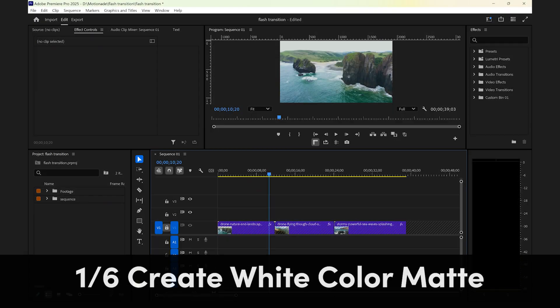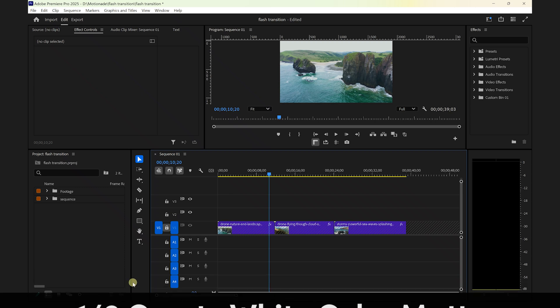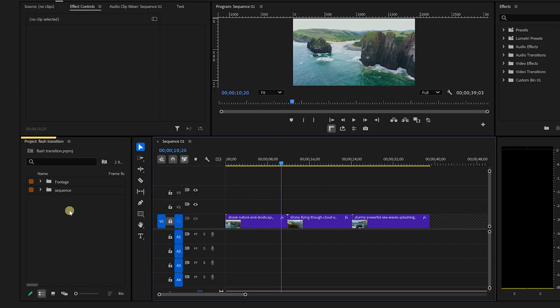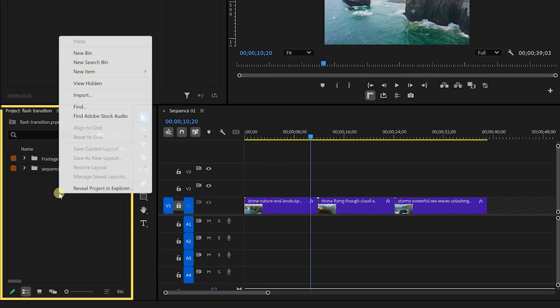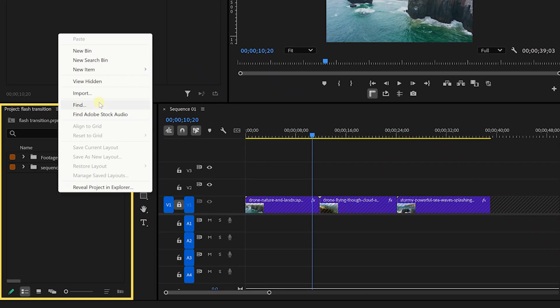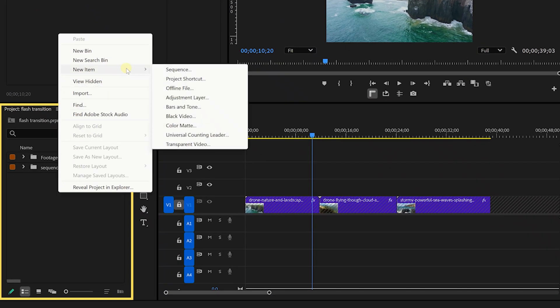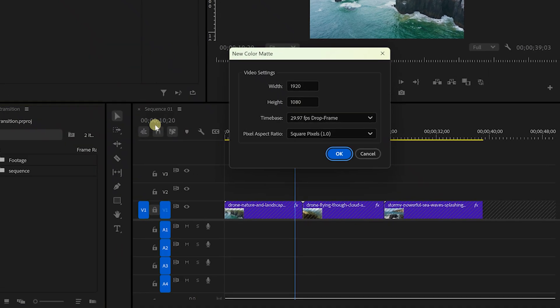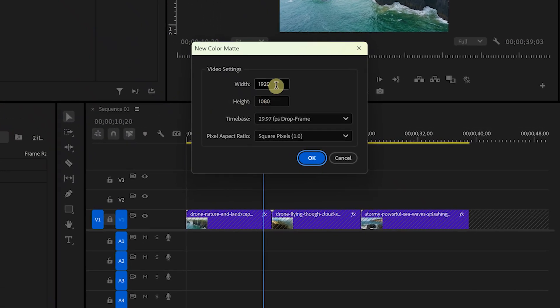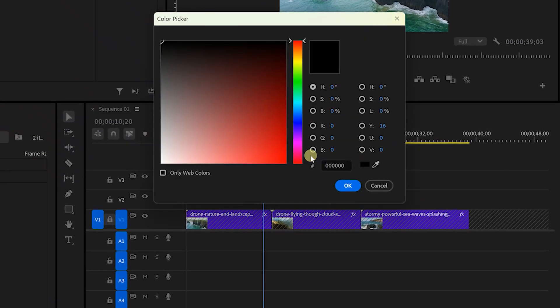First we'll create a white color matte which we'll use for the flash. To do this, go to the project panel, right click and select new item, then color matte. And make sure your settings match your sequence settings. Then click OK.